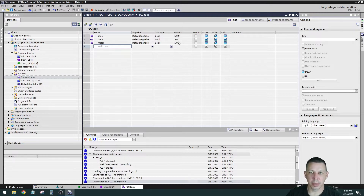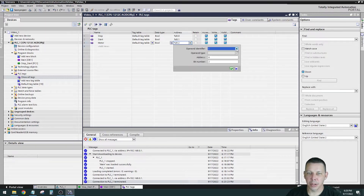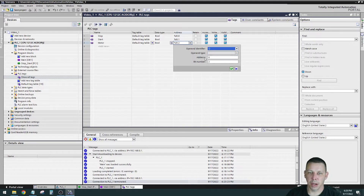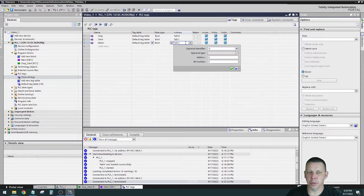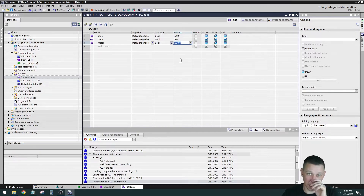My Stop is going to be input I0.0, my Start is input I0.1. My Motor is going to be an output — ignore the percent symbol. So it's I0.0: input byte zero, bit zero. You want to click on the Motor tag and change it from an input. Here's your identifier where you can make it an input, output, or memory bit. Q is outputs on Siemens. Select Q and set the address to byte zero, bit zero. I'd have to double-check the book on exactly what that first number represents — it might be a byte or 16-bit word.